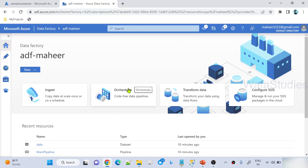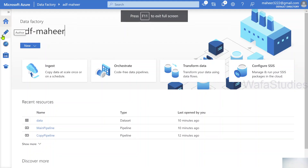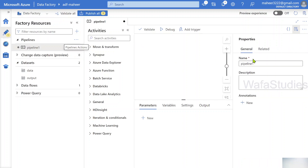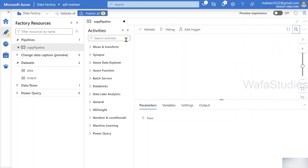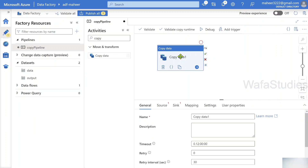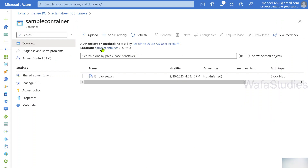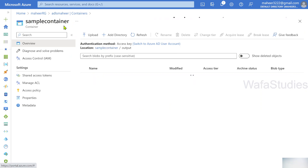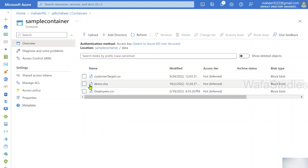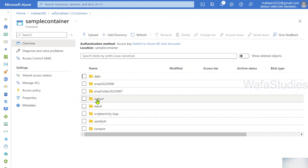Let me practically explain this. Let's go to Data Factory — this is my Data Factory instance. Under the author menu, let me create a new pipeline and name it 'copy pipeline'. This pipeline's job is to execute a copy activity to copy one file within the data lake storage. Under the sample container in my ADLS Gen2 account, I have a data folder with an employee file that needs to be copied into an output folder.